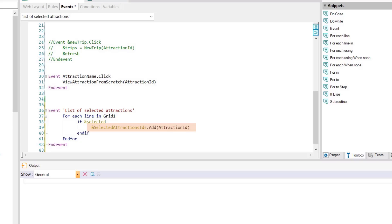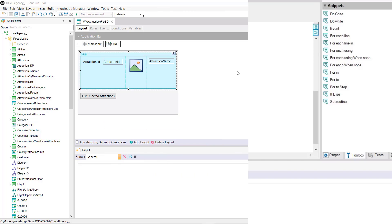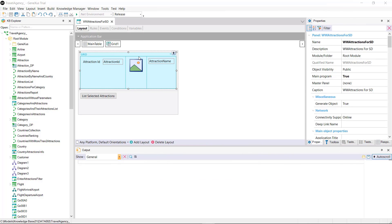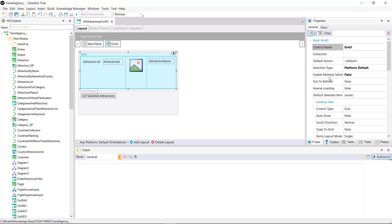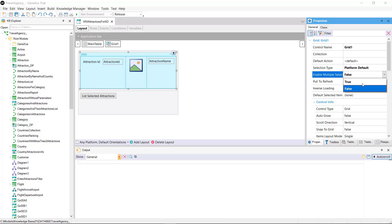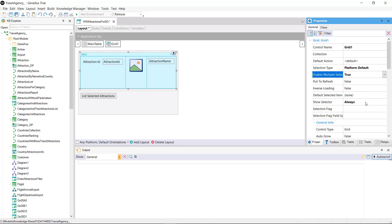In an application for smart devices it's possible to configure the grid to allow multiple selection by means of a grid property named enable multiple selection. We must set it to true and to display the checkbox that allows us to select the row we leave the show selector property set to always.